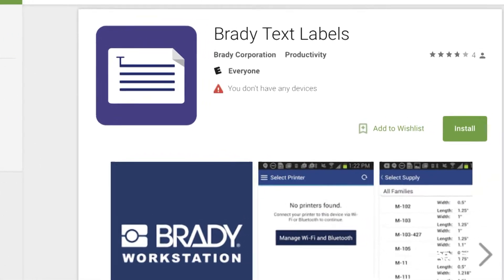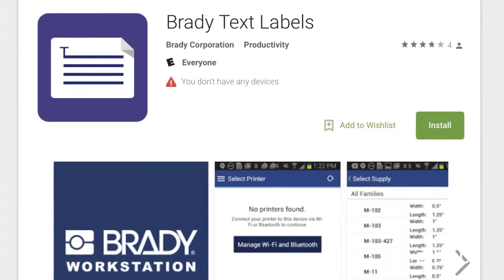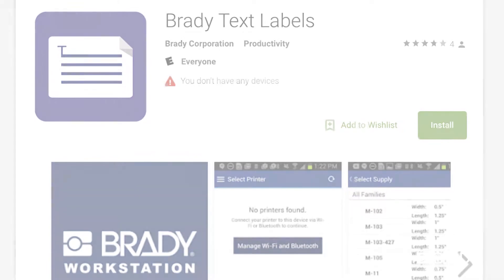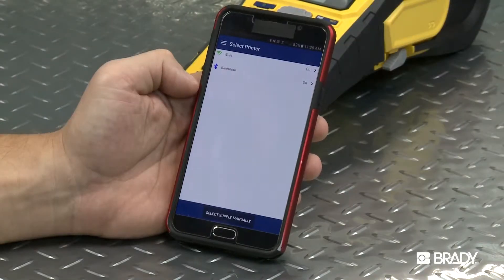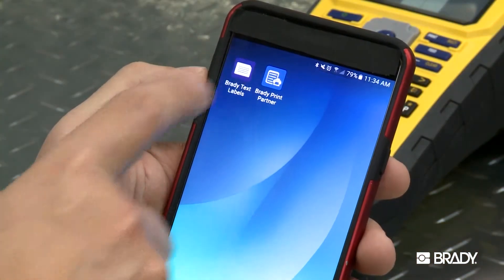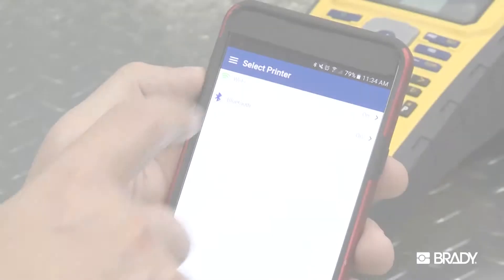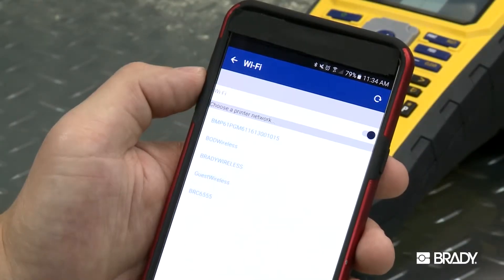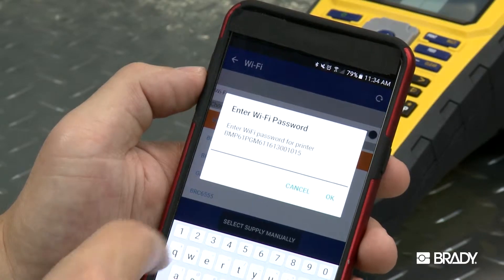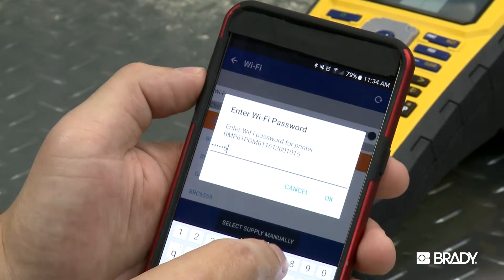If you want to create a text label on your printer, search the Play Store for the Brady Text Labels app and install the application. Make sure your device's Wi-Fi is turned on. Open the Brady Text Labels app and choose your printer. It will be identified by the serial number as a default, though you can change the name to your preference. Enter the Wi-Fi password. Once it's connected, you're ready to go.